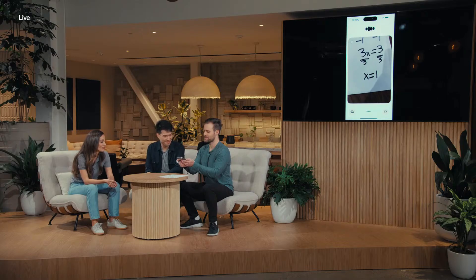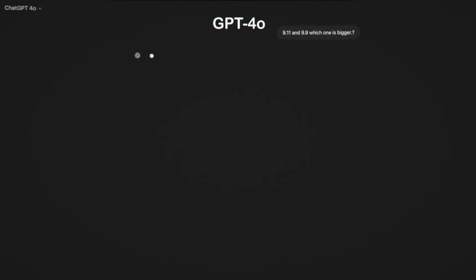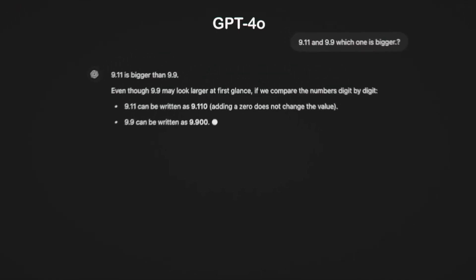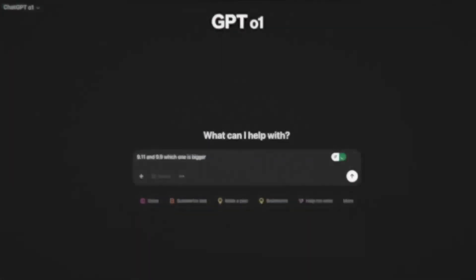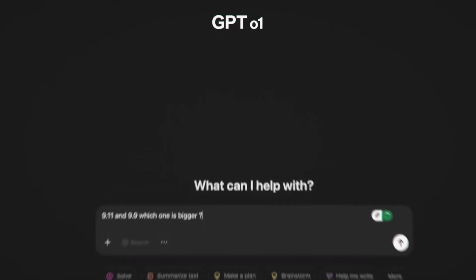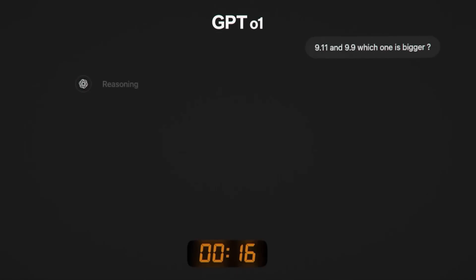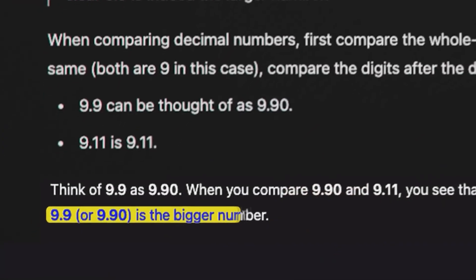For example, if you ask ChatGPT-4-0, which number is bigger, 9.11 or 9.9? It instantly responds, 9.11 is bigger. However, this is incorrect. If you ask the same question to ChatGPT-01, it actually pauses to think before answering. It takes 18 seconds to analyze and then correctly replies, 9.9 is bigger.